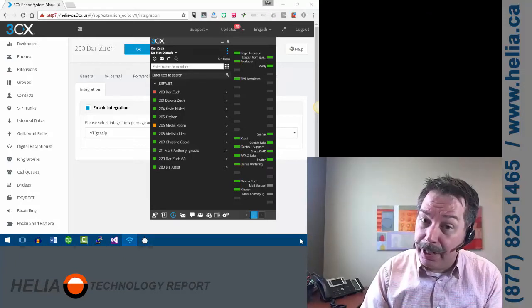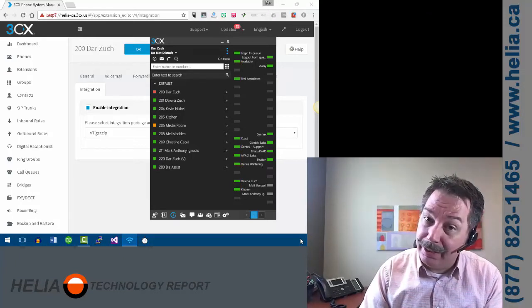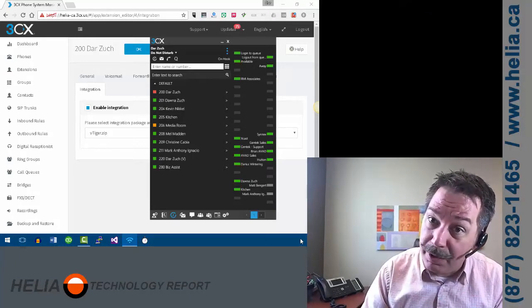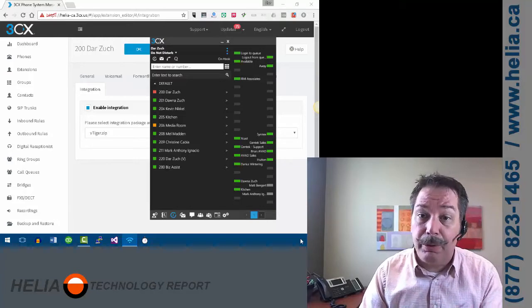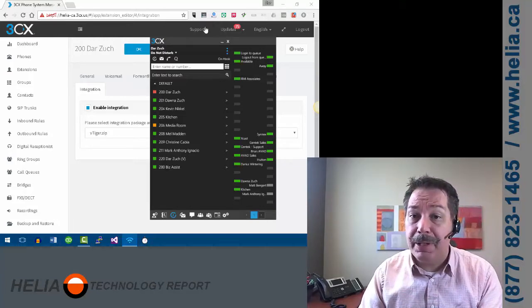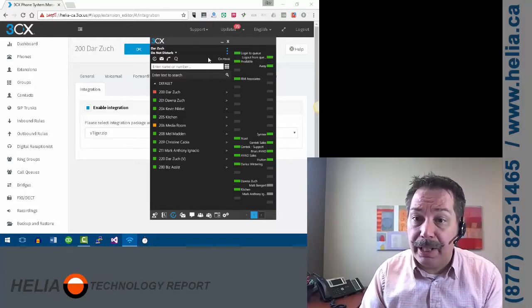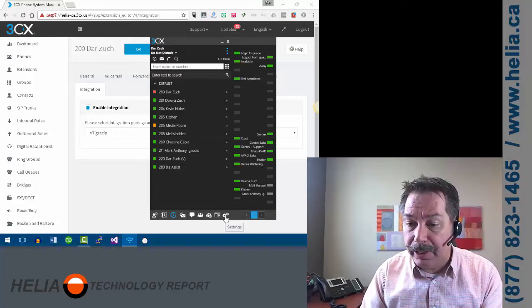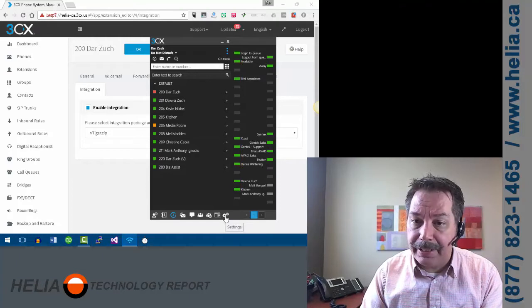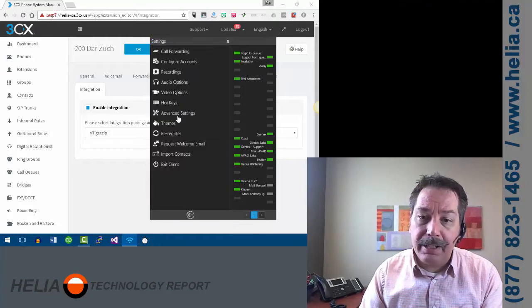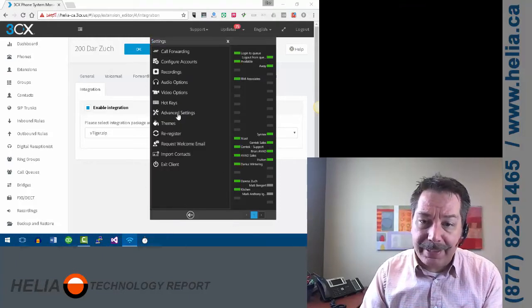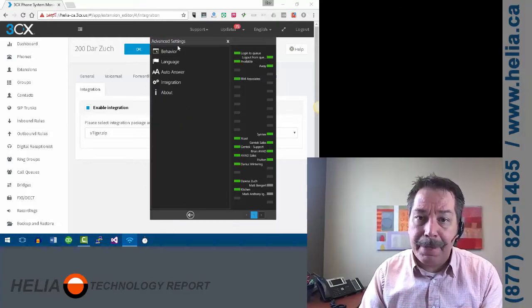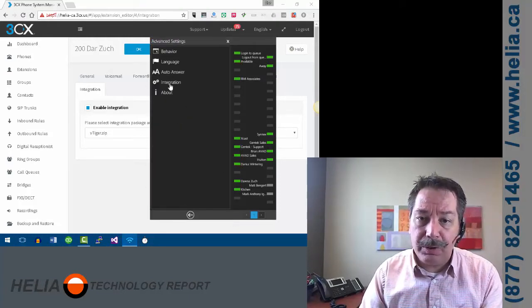And then, you know, safest is always asking to reboot, but then reopen it. And when they reopen it, they go over here to settings and then they go to advanced settings and then over to integration.